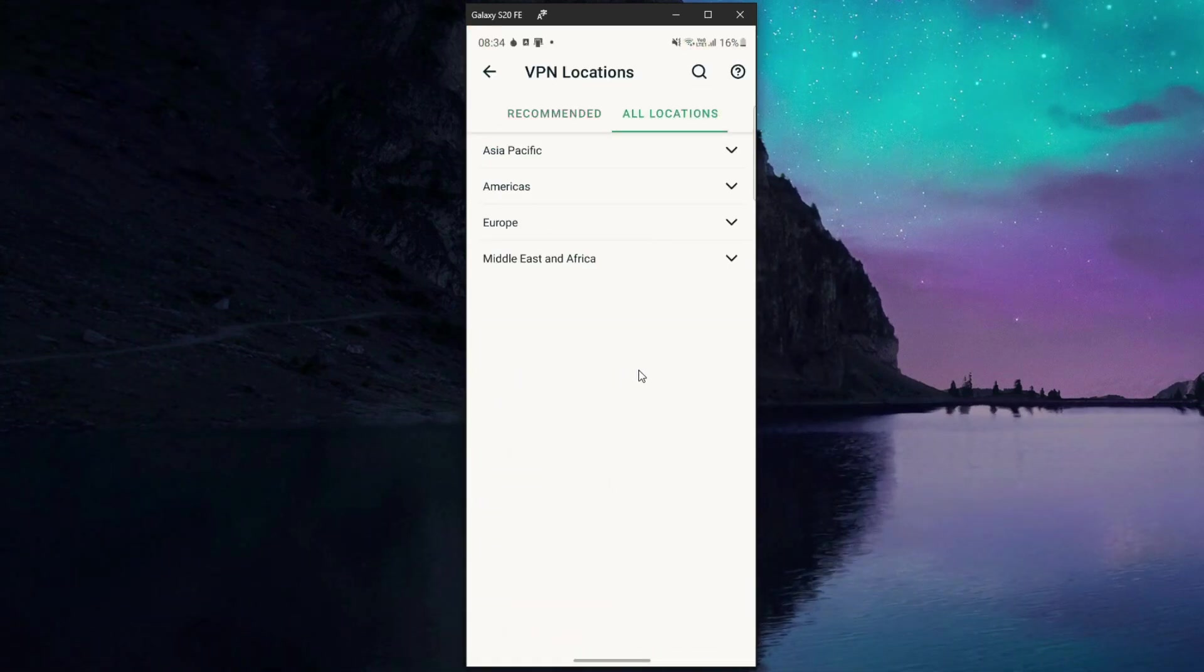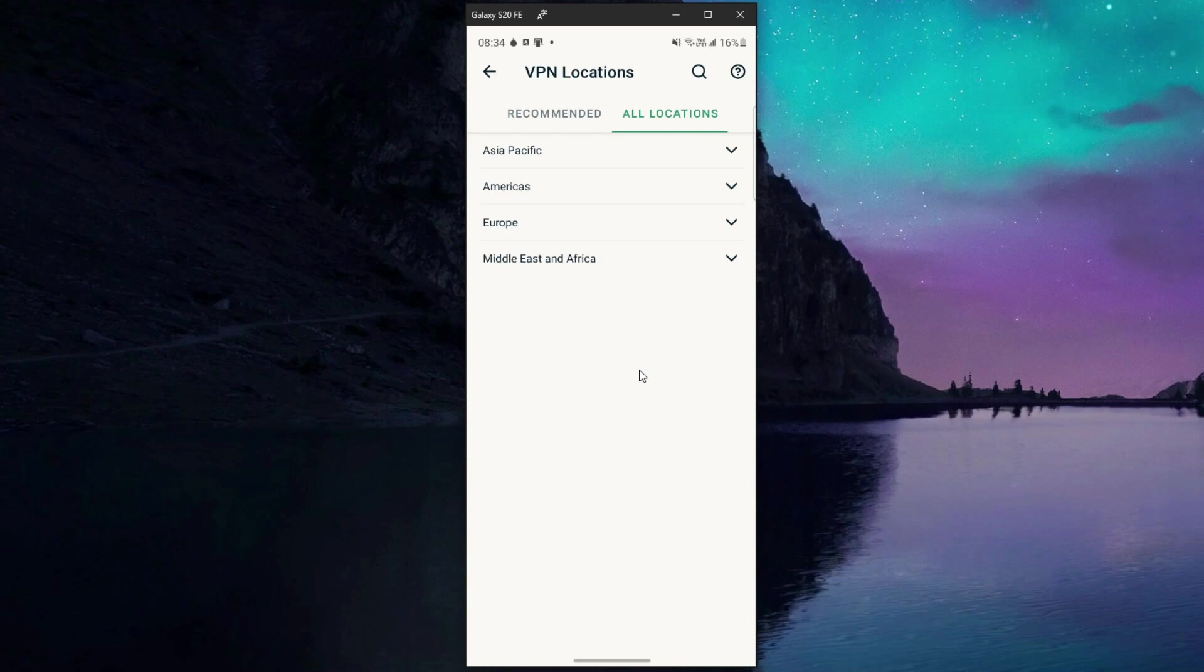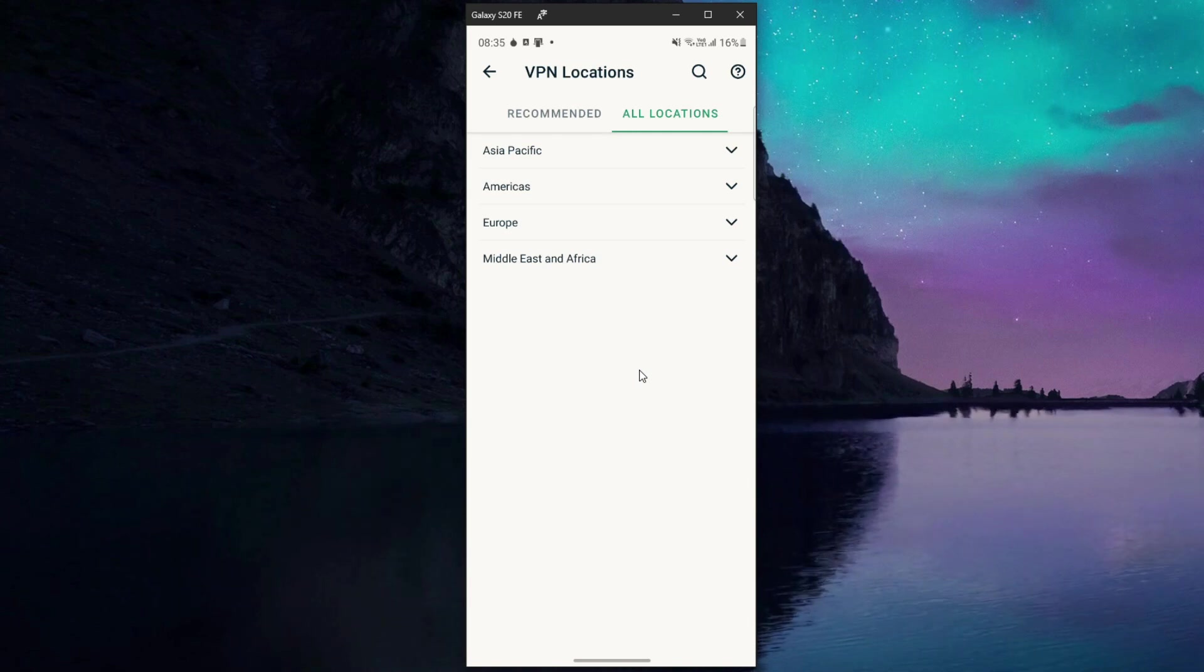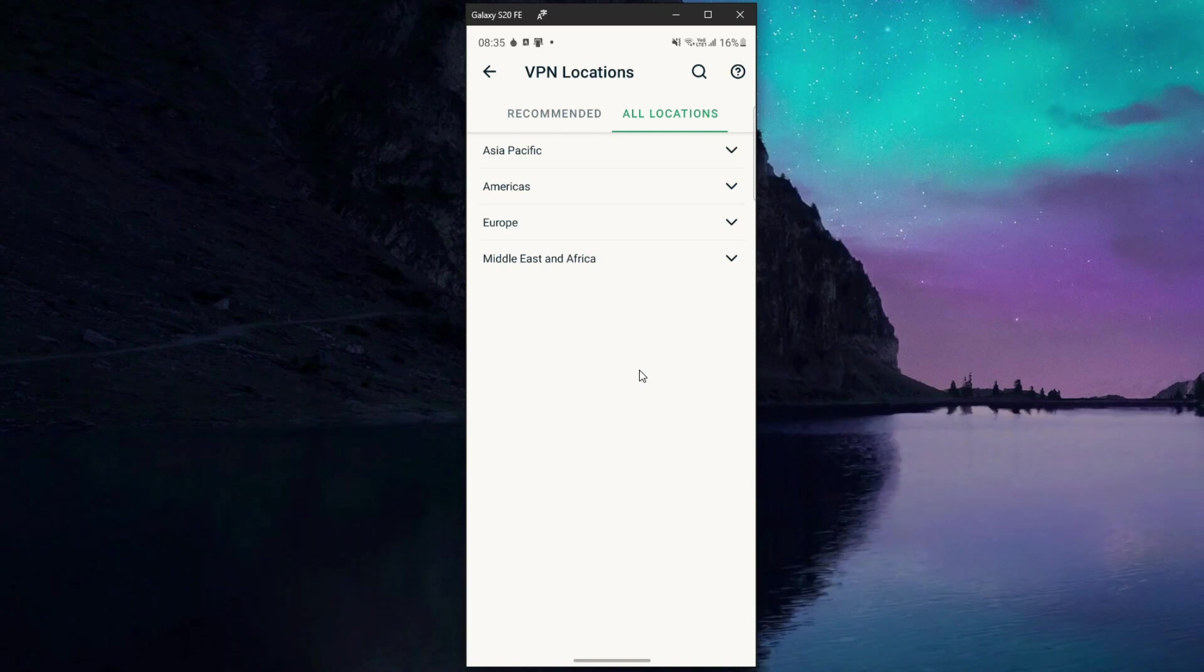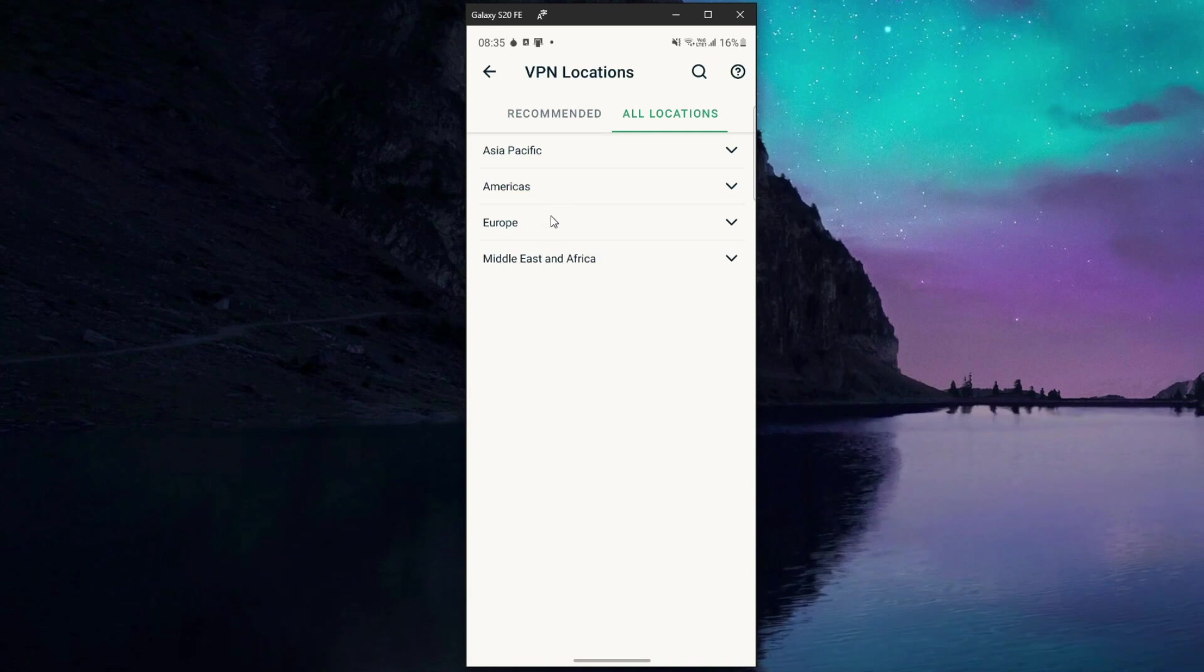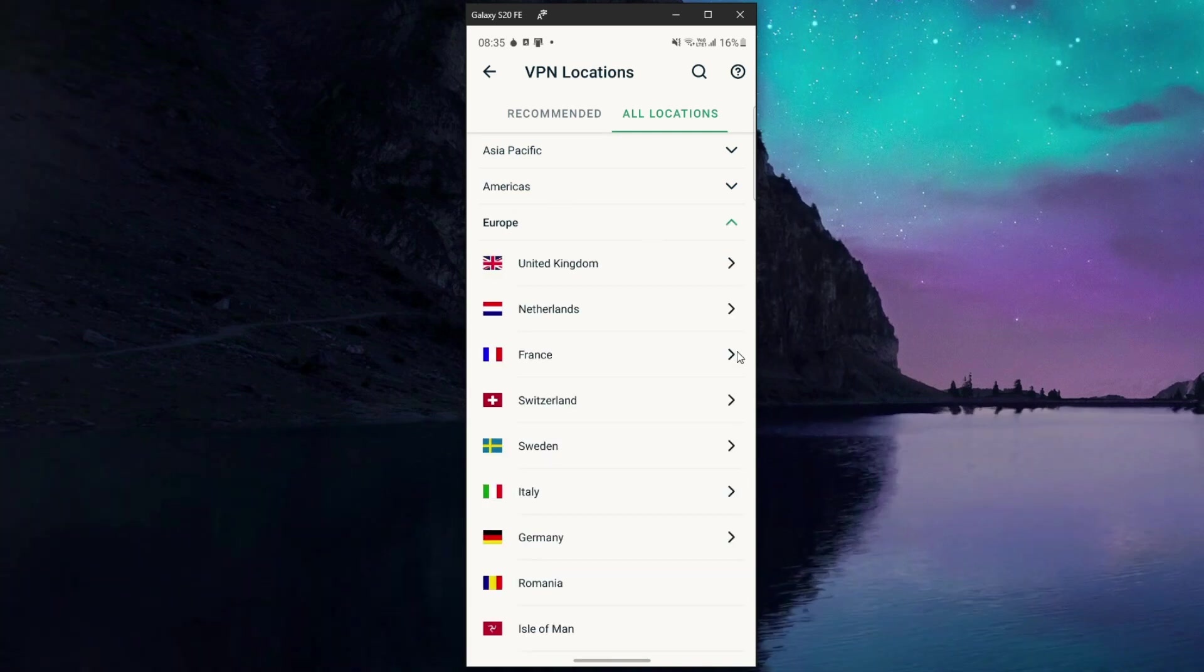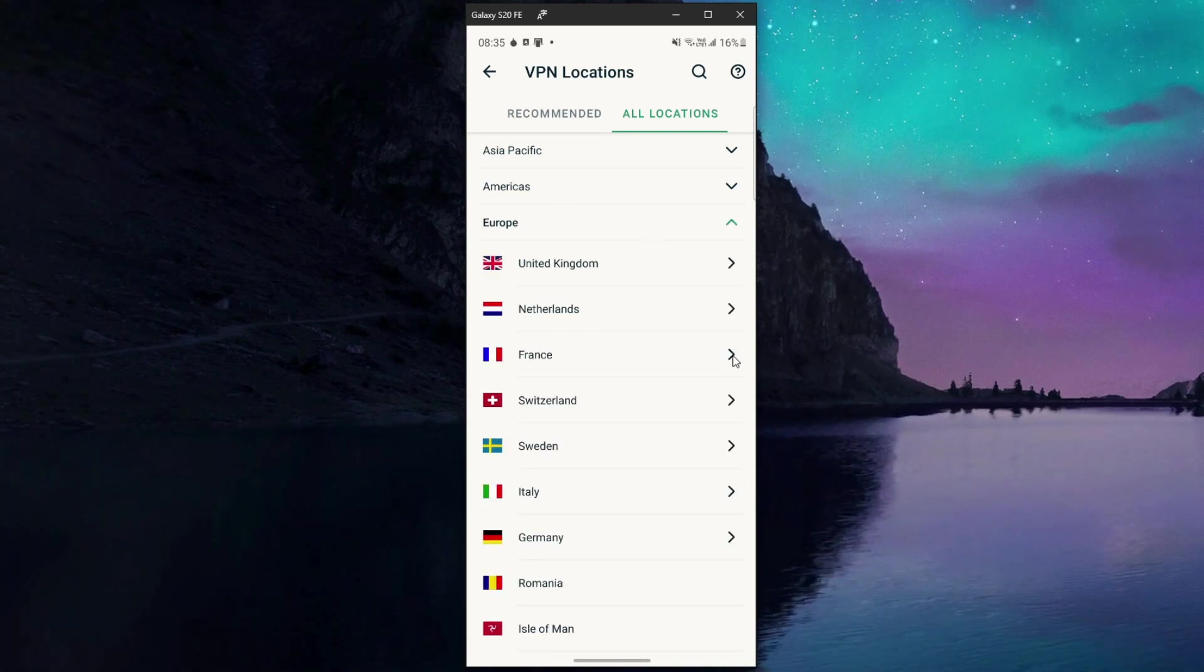Choose all locations and from here I can connect to any of the 3,000 servers in 94 countries that ExpressVPN has to offer. For example, let's click on Europe and then click on France to establish a connection to the VPN server in this country.